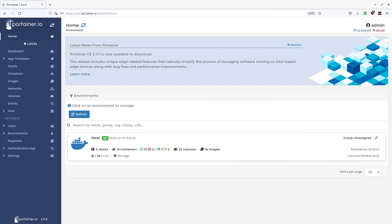Hi, Tom from Portainer here. Today I'm going to show you how to set up OpenAMT and FDO on the edge in Portainer 2.11.1.